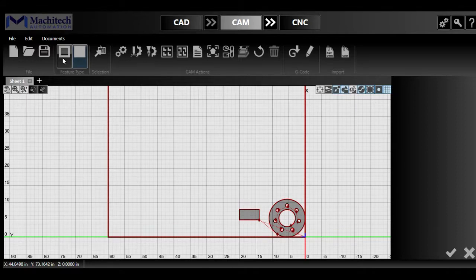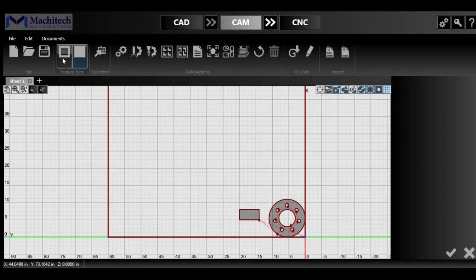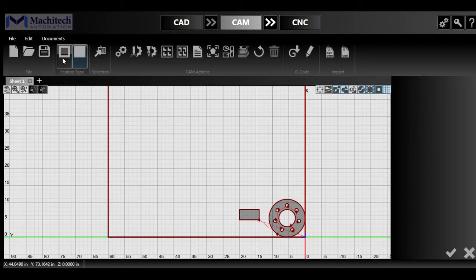Then we have the selection tool, where you can select all parts or all breaks to move them or modify some sections of them. Pretty easy to use.